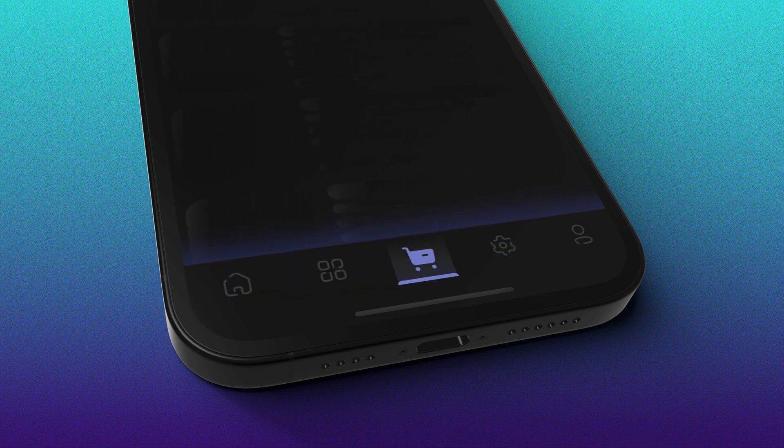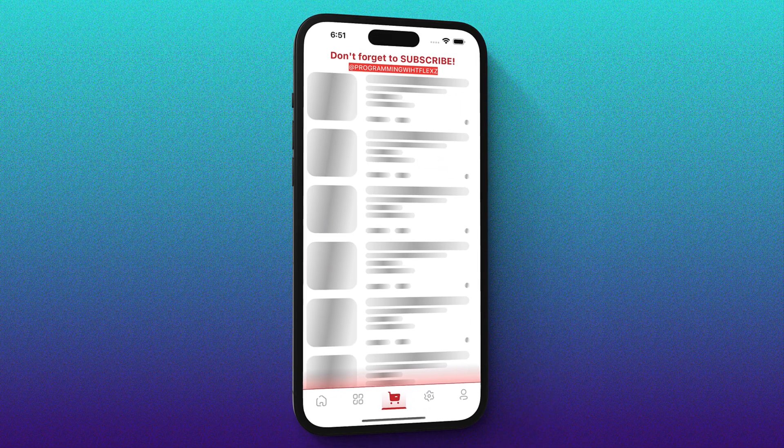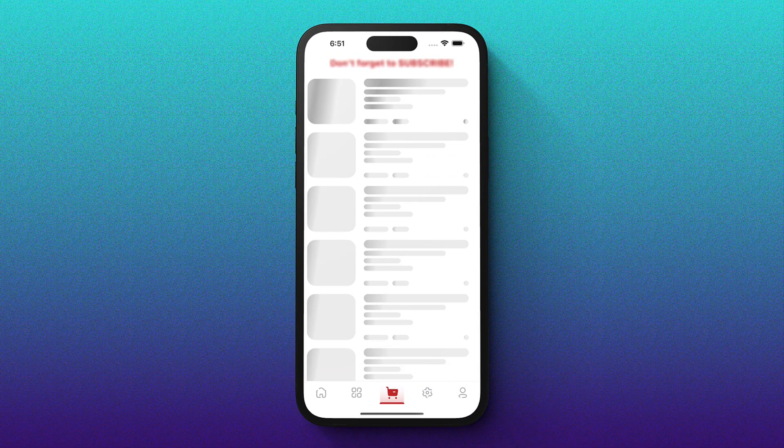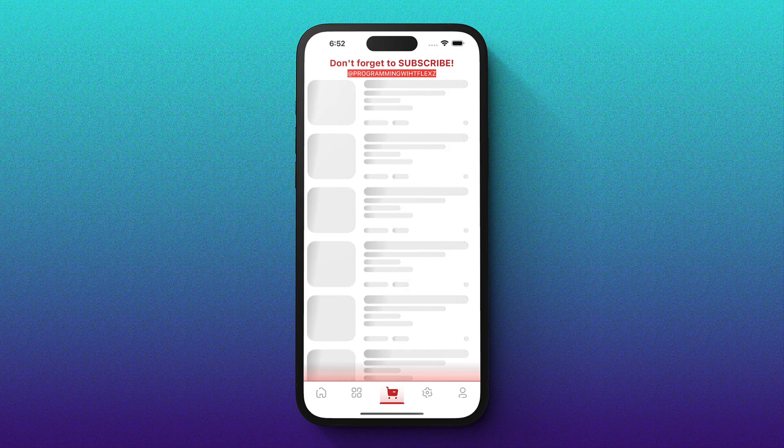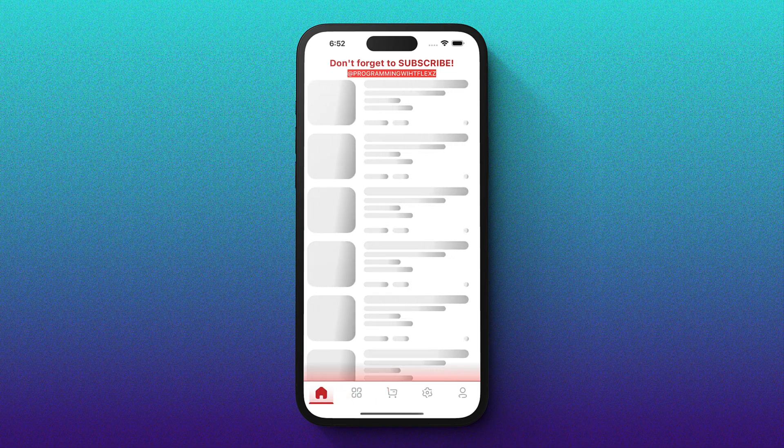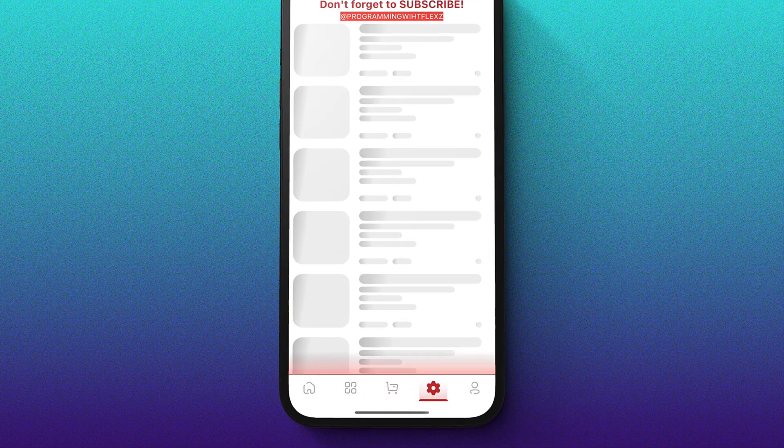Plus, it's highly customizable — you can tweak the colors, adjust the fade effect, and even change how it appears in your app. But that's not all. Alongside this, I'll guide you through creating a sleek and user-friendly bottom navigation bar in Flutter. And here's the best part: we'll cover both dark and light themes.